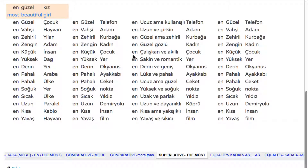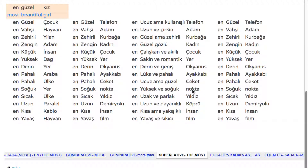Instead of repeating, we use conjunctions. If negative: 'ama' means 'but'. En derin ve geniş okyanus. En lüks ve pahalı ayakkabı. En ucuz ama güzel ceket. En yüksek ve soğuk nokta. En uzak ve parlak yıldız. En uzun ve dayanıklı köprü. En kısa ama yakışıklı insan.